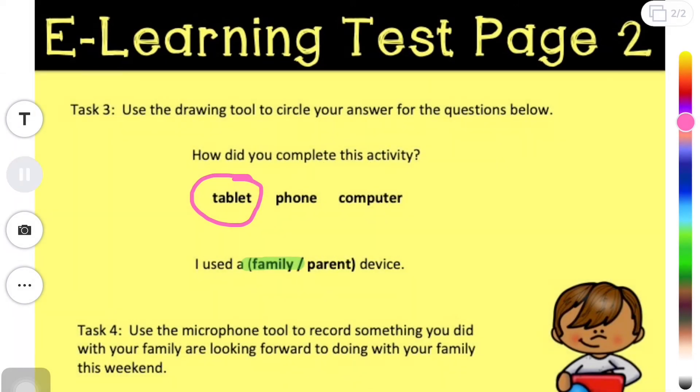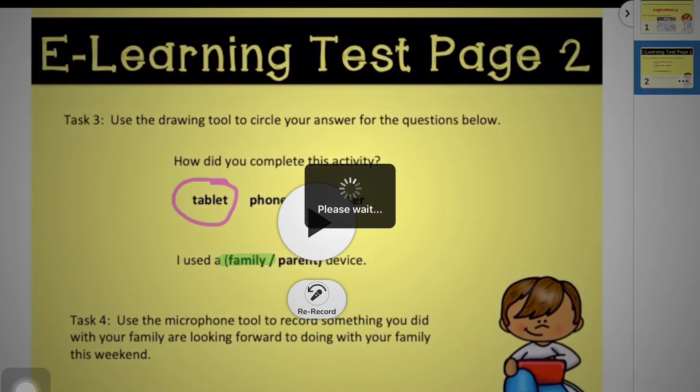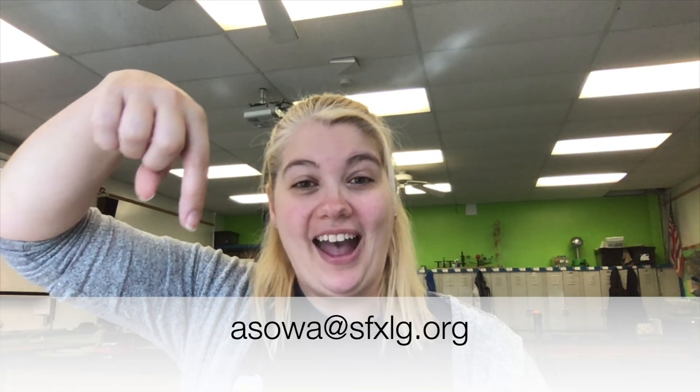I'm going to keep this recording, so I'm going to press done. I will press done again. Thanks for watching. I hope this video was helpful to you. If you have any questions, feel free to email me at this address here.